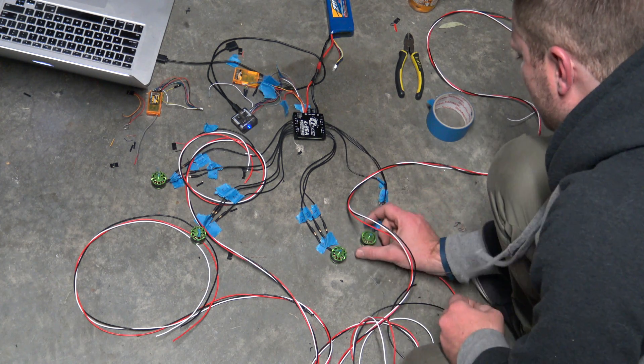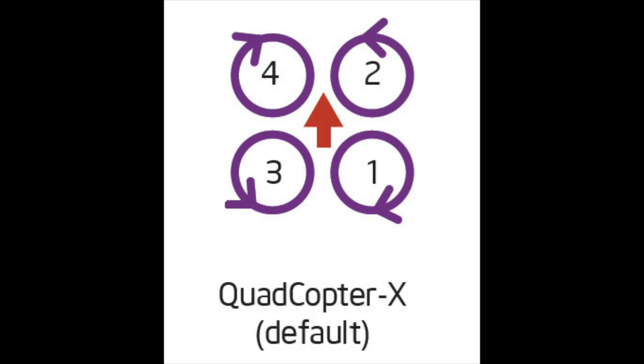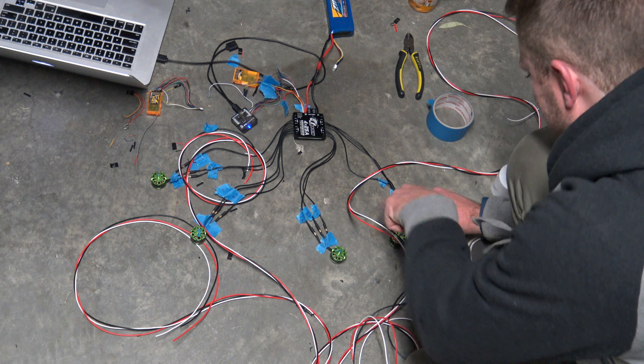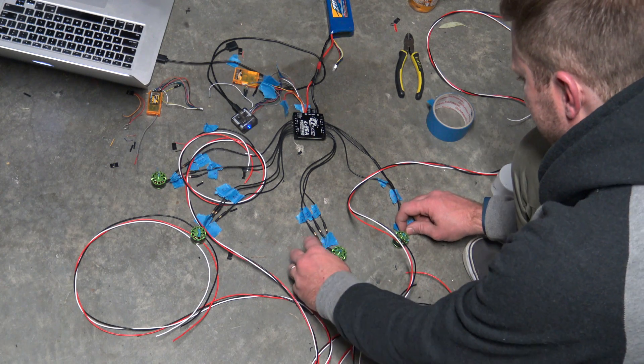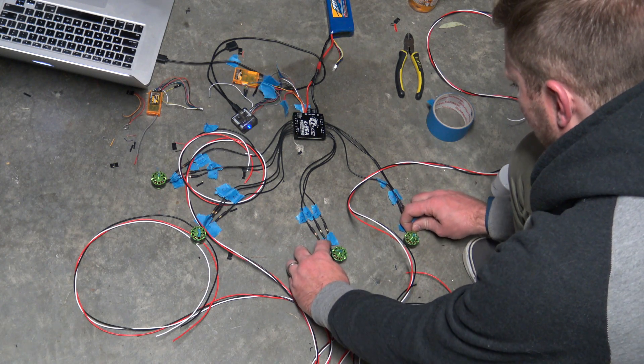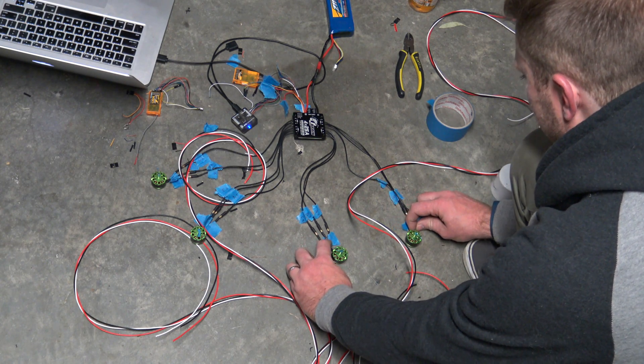Now in doing that, you can see here we've got the rotation. Motor one needs to go clockwise, and it was going anti-clockwise, so this one here we need to swap the wires over.